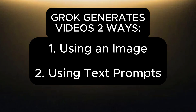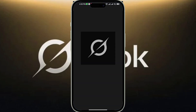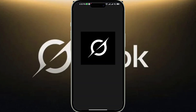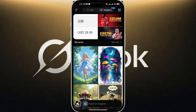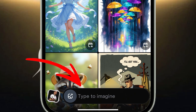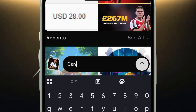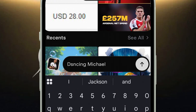Let's start with how to create a video with Grok using text prompts. To begin, open the Grok app and tap the Imagine tab at the top right corner. Go to the text field at the bottom and type or paste your text prompt, describing the image you want the AI tool to create a video with, then send it.